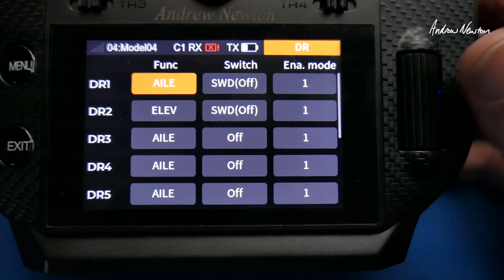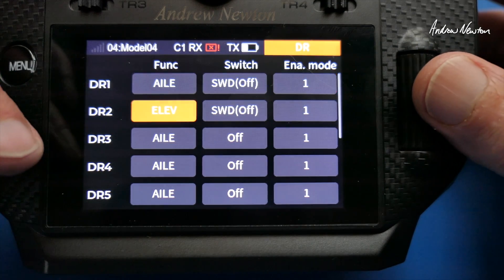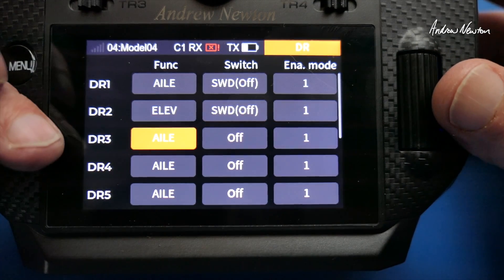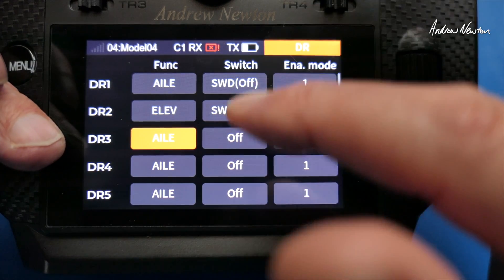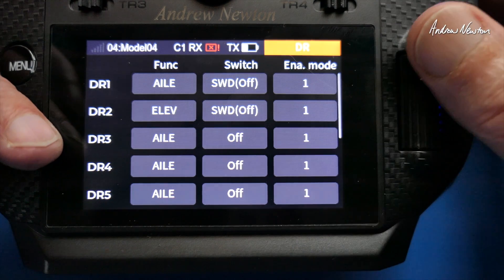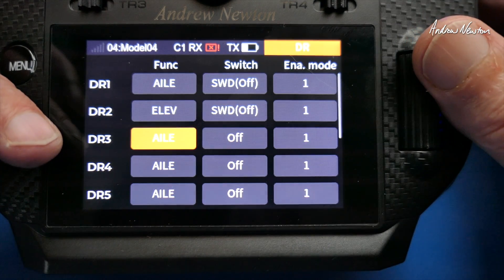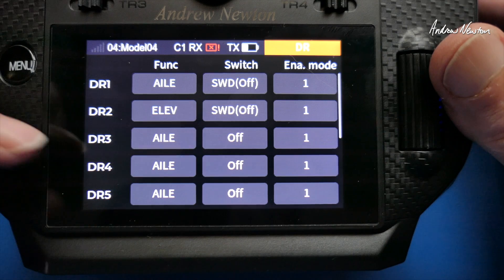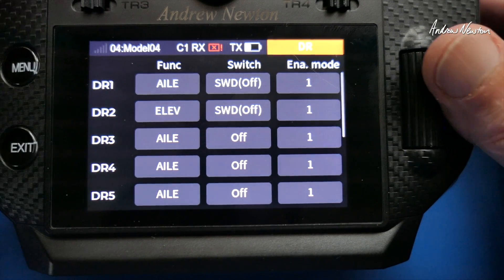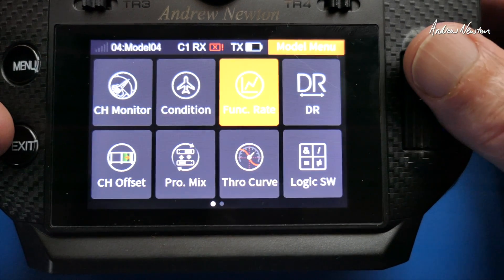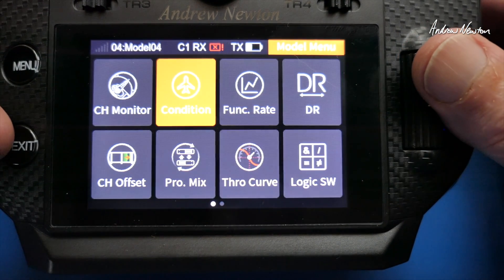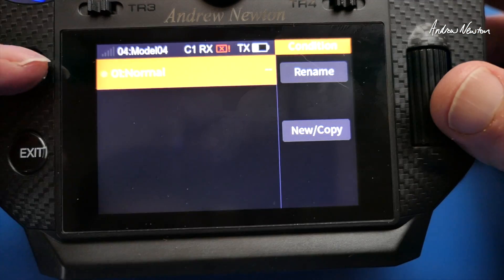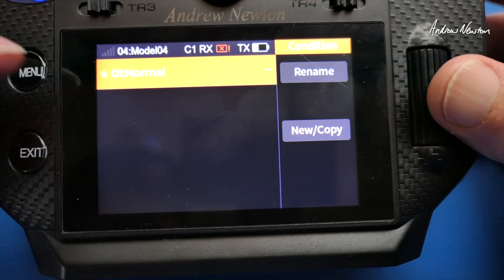Now you can set up Triple Rates in this screen, but you would have to set up another line and select a three-position switch instead, and sort of set up Dual Rate 3 as the third position. But I think it's nicer to do it in the condition page here, so here we can set up three different flight modes if you like.